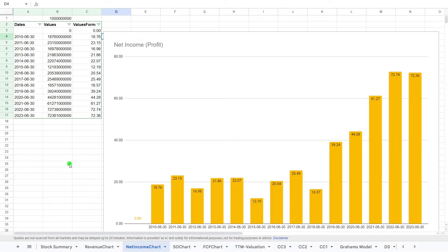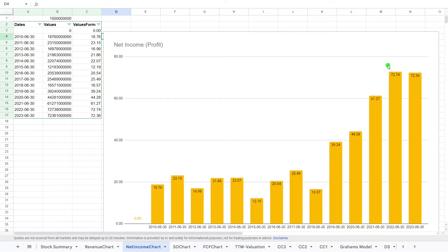Now, we can see a very similar story from 2010 to 2018, pretty much all over the place. And then it has gone on a sort of meteoric rise from 40, 44, 61, 72, and down slightly to 72.36, but still a very, very profitable company.